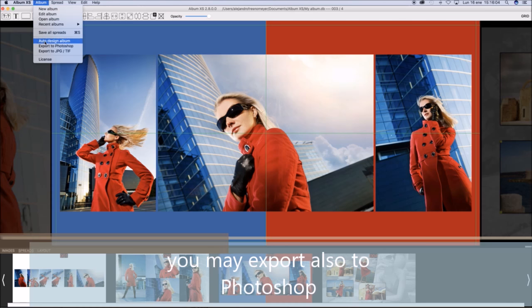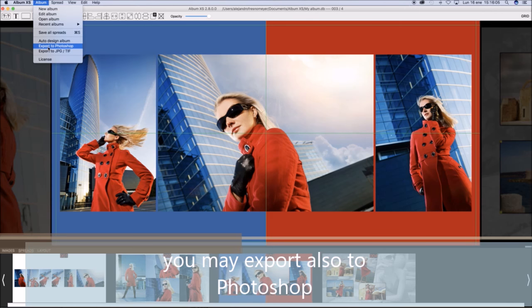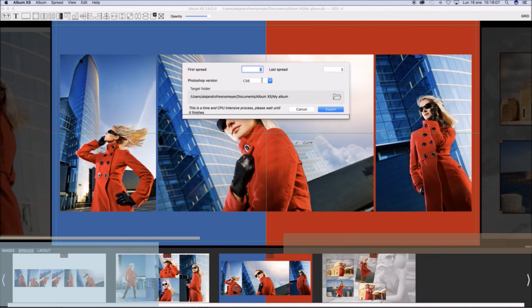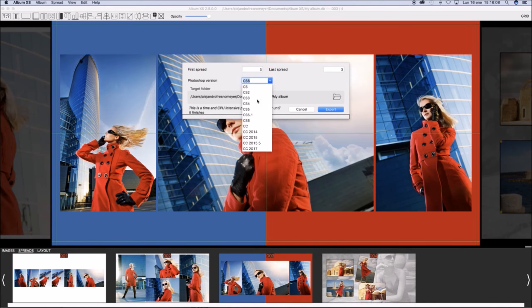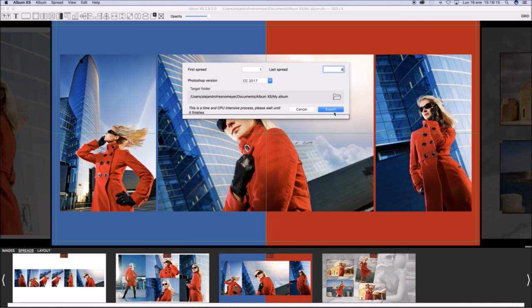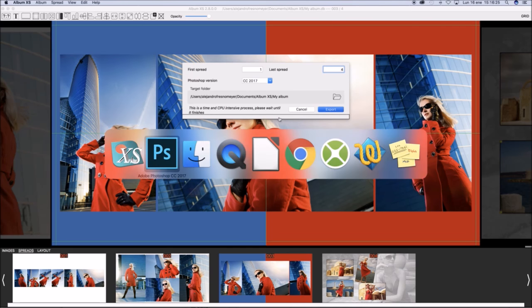Now we are going to export them as Photoshop documents. Select the target Photoshop version and the spread numbers start and final spread numbers. Also you may select the target folder.